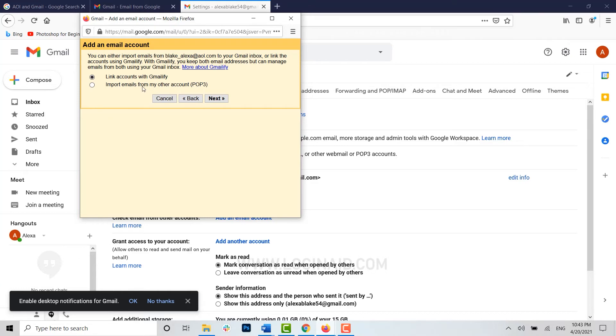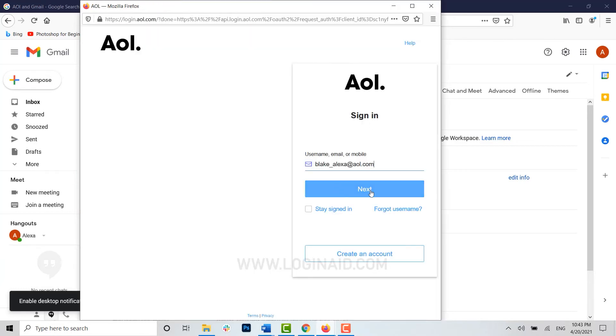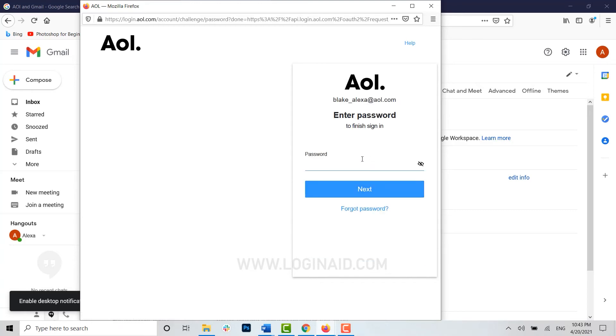Here you click on link account with gmailify and click on next. Now you need to get logged in first. Type in your email address, click on next, and type in the password for your account.